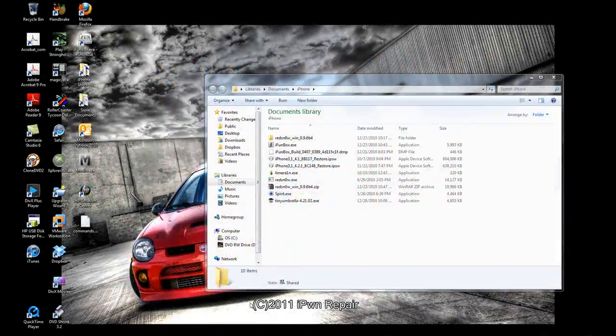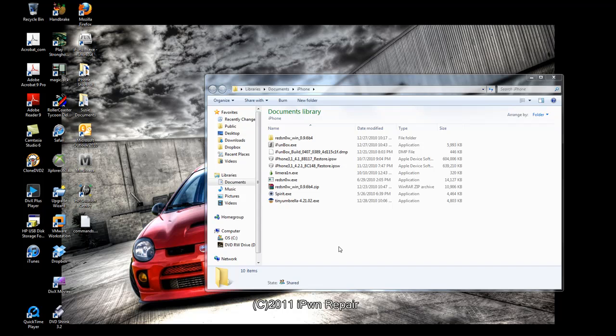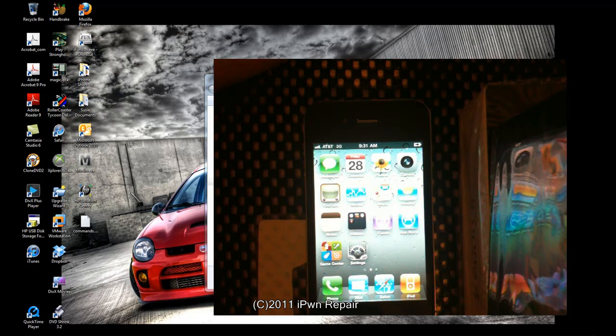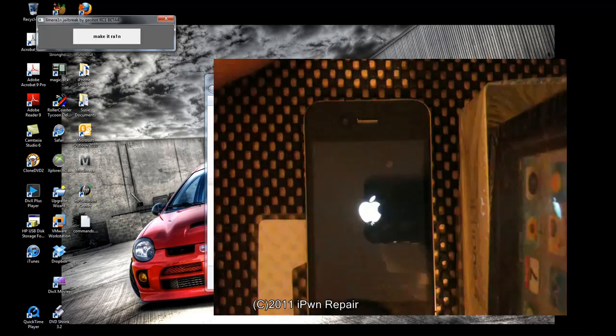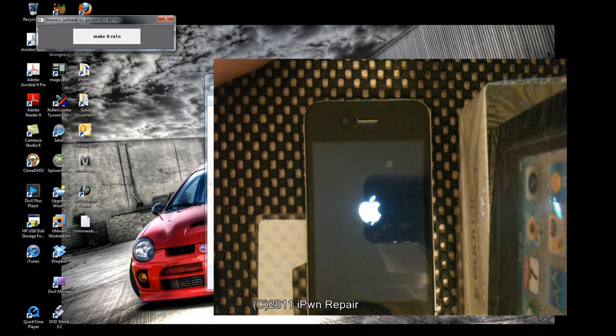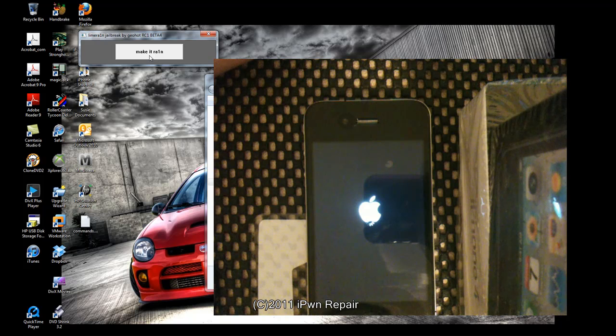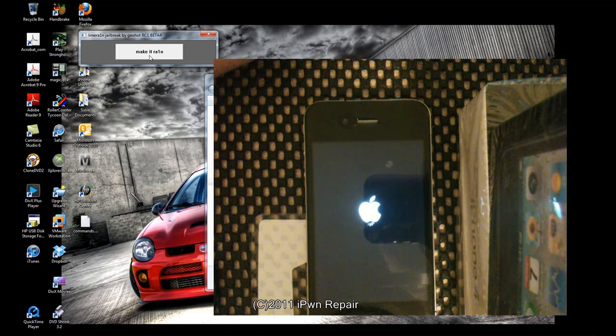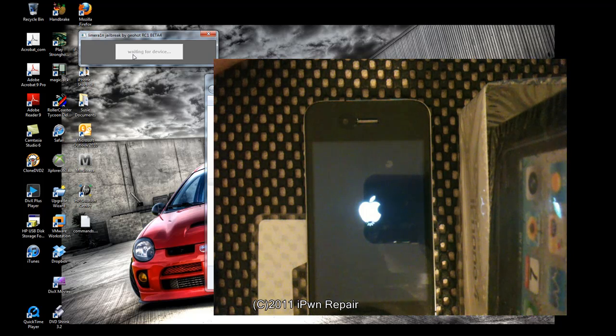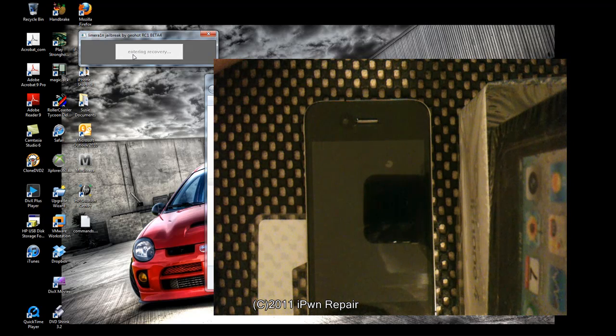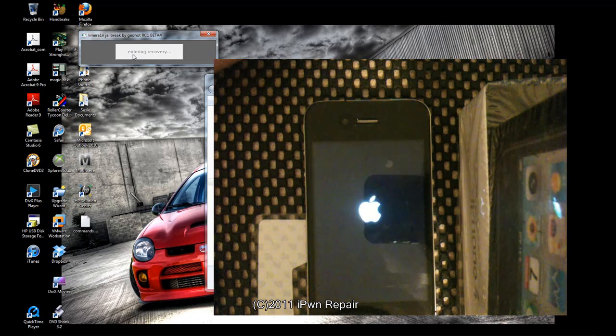The next thing you want to do is jailbreak with LimeRain because LimeRain was the latest jailbreak tool when 4.1 came out. Geohot released LimeRain. So you want to go ahead and download and then run that. I already have it. You can see it right here. It clearly says make it rain. So you click on that. It's putting my device into recovery mode.